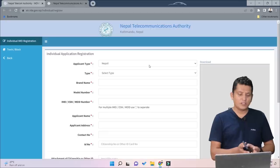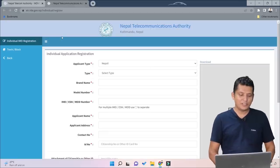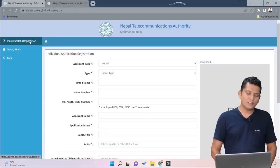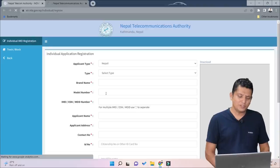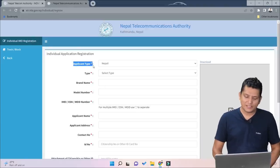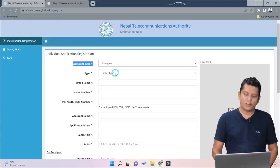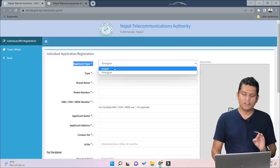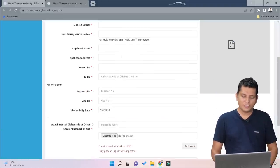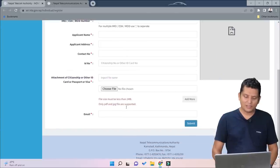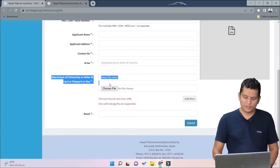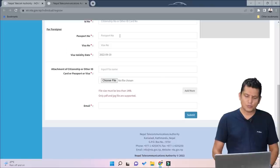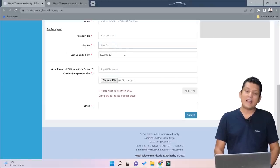You can click on individual registration. There is a mobile track and block option, and there is individual registration. There are two options. There is an application type — Nepali or foreigner. If you have a Nepali passport you can select Nepali; otherwise you can get a foreign passport. If you have a Nepali citizenship, you can attach your citizenship document.